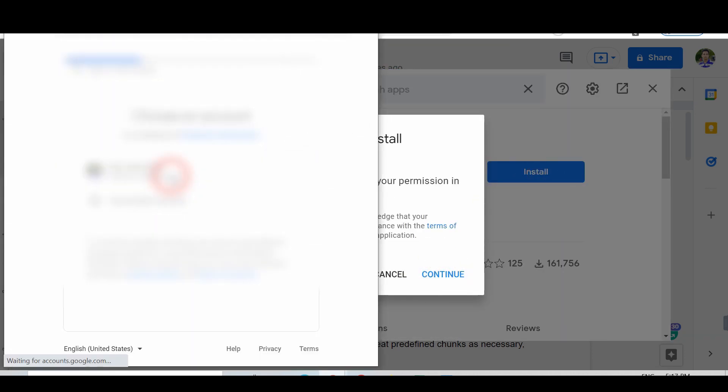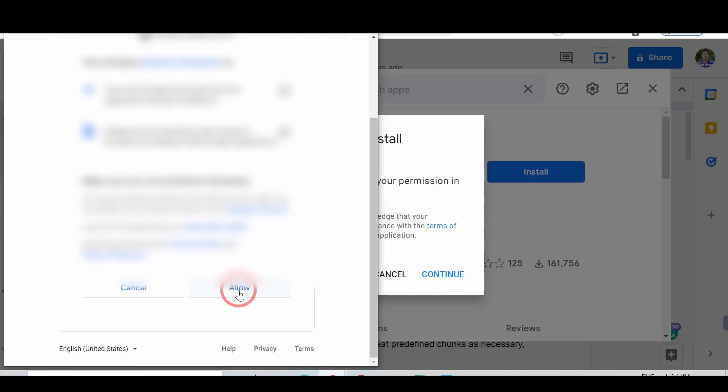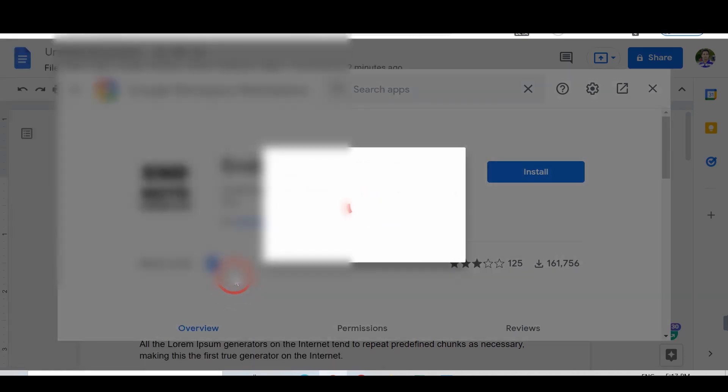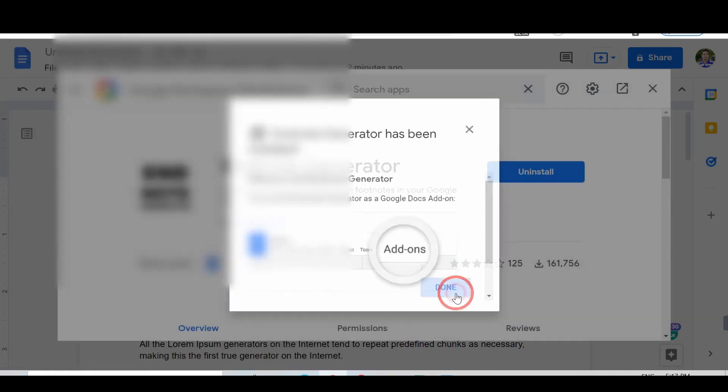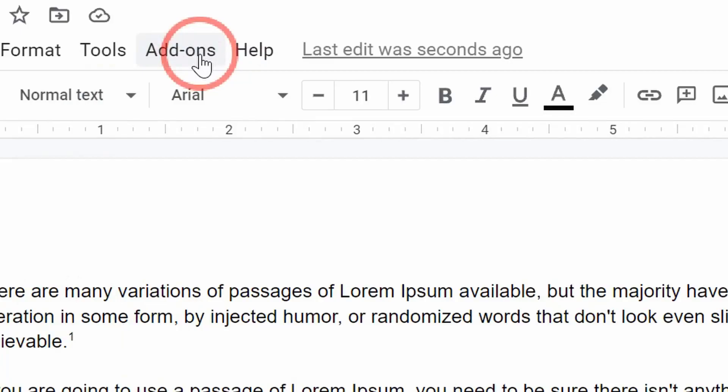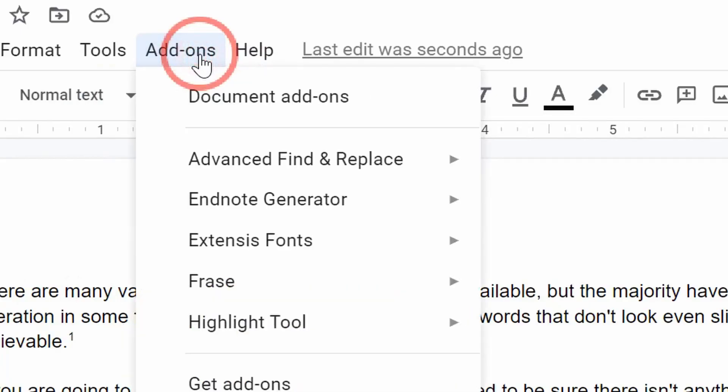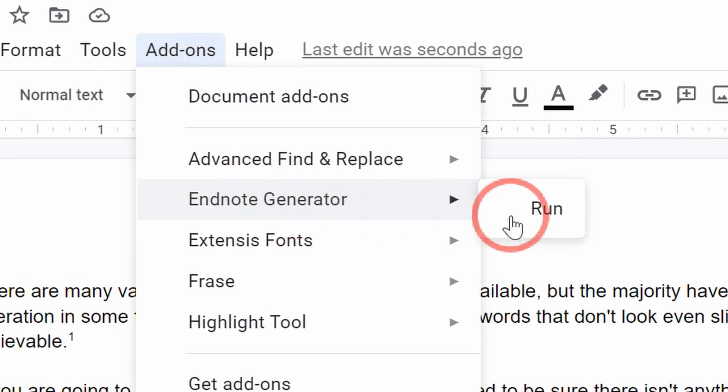You need to provide permission from your Google account. Now, click on the Add-ons, Endnote Generator, Run.